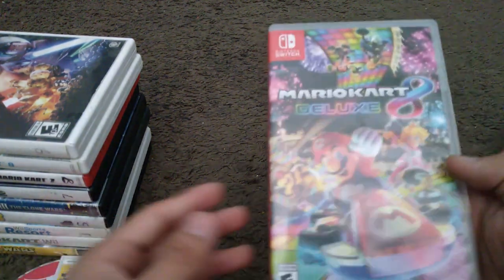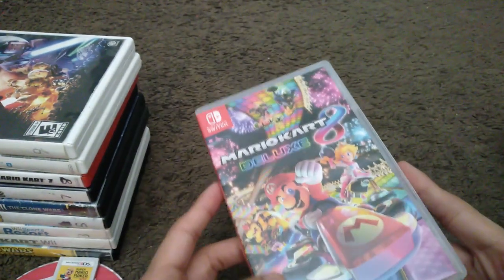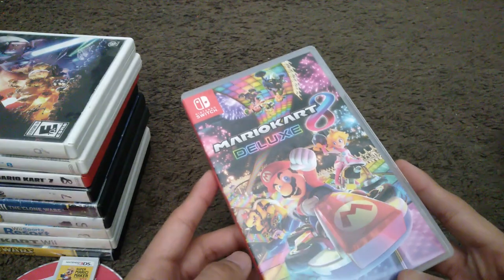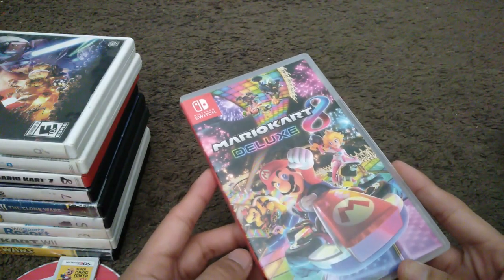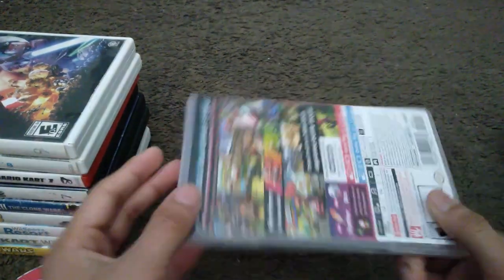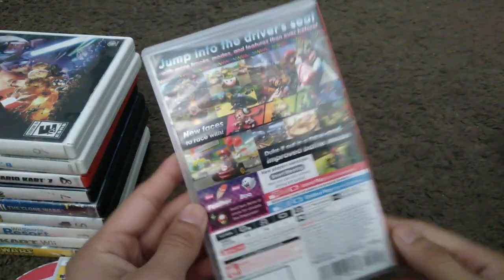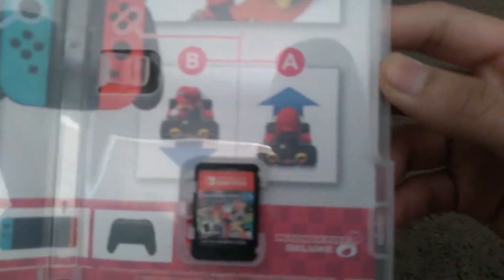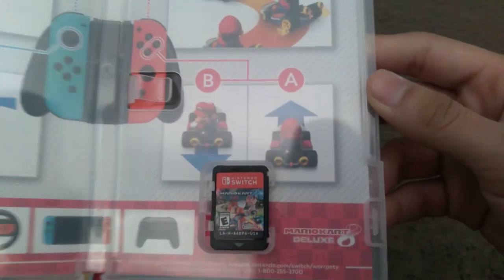But let's proceed to the Switch games which are the final console as I'm speaking. Here's Mario Kart 8 Deluxe. I have two versions of Mario Kart 8 with me. Here's the spine and the back. Here's the game cartridge itself.